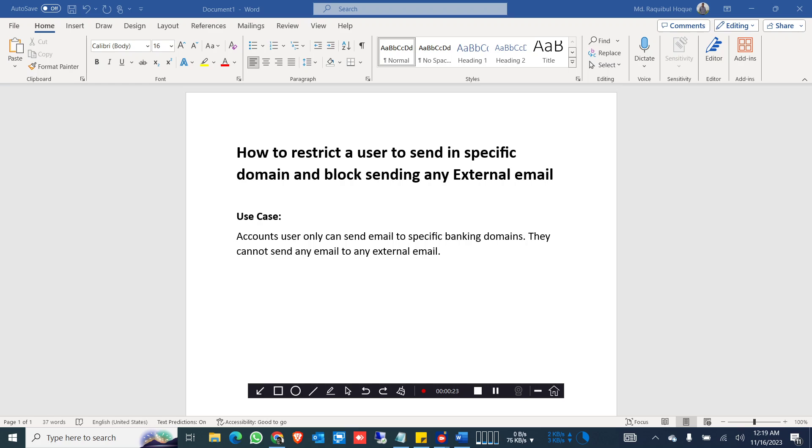They can only communicate with specific domains. It could be your accounts or finance section, so you restrict them to send email to only specific domains and other domains they cannot send any email.